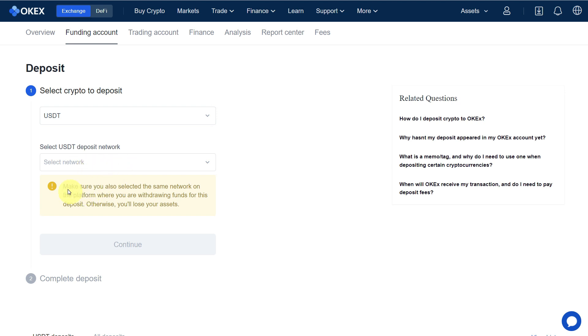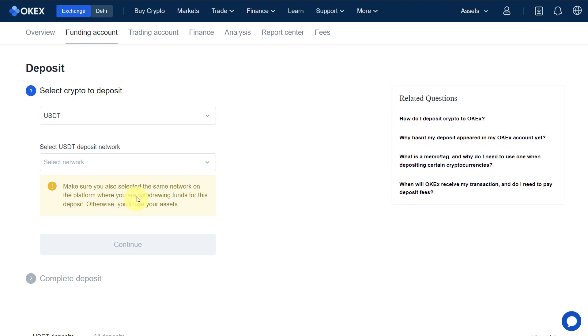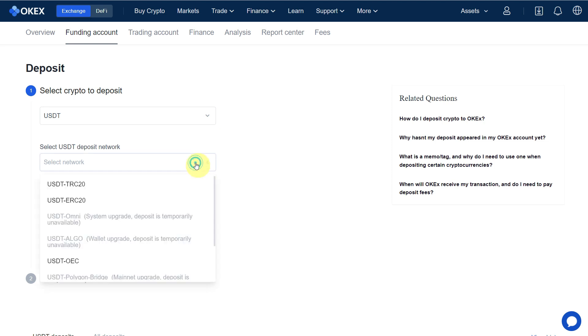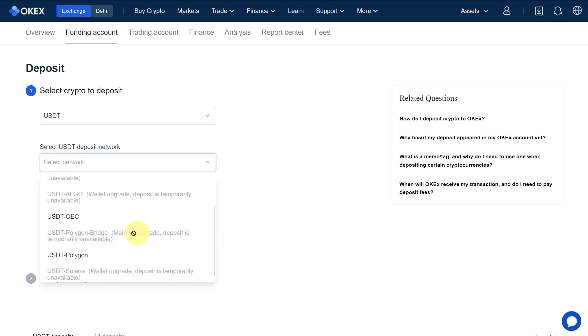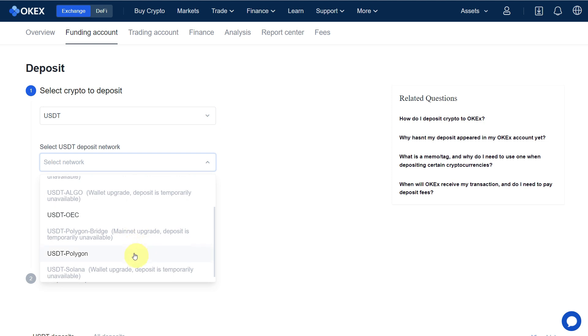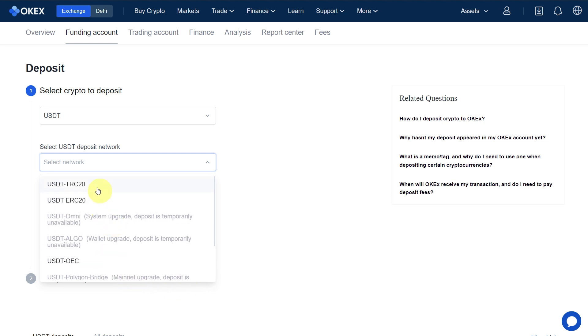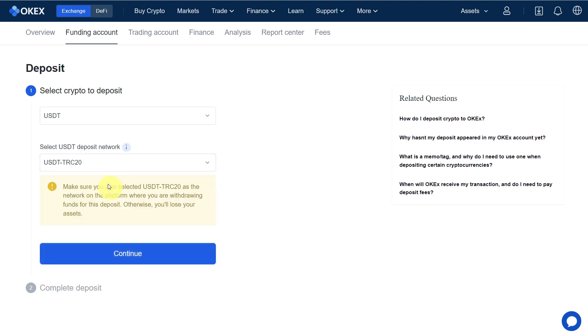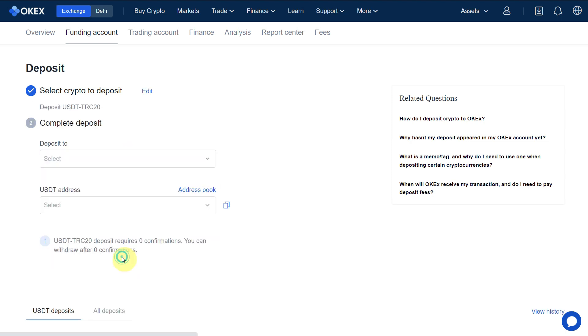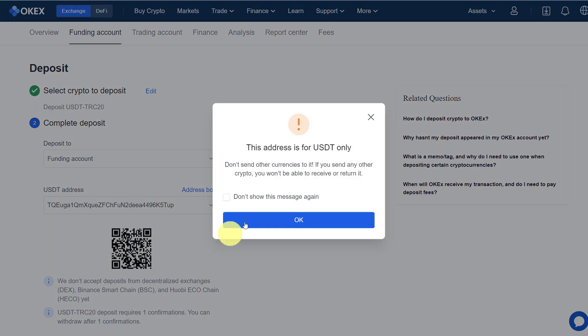For the network, it's an important notice as well that you make sure you also selected the same network on the platform where you are withdrawing funds for this deposit, otherwise you will lose your assets. From here we have options of TRC20, ERC20, OEC, Polygon, and so on. TRC20 has less fees, so let's select TRC20 from here and click Continue.